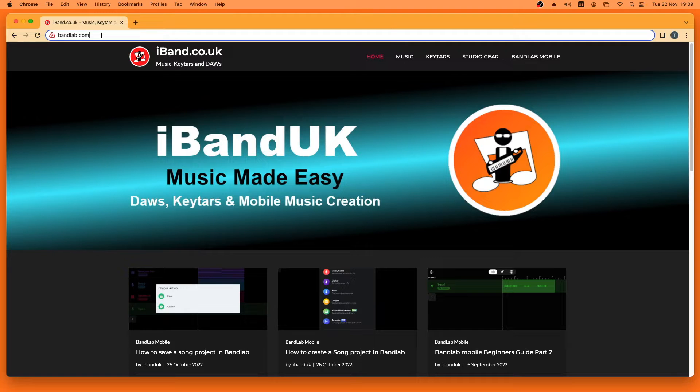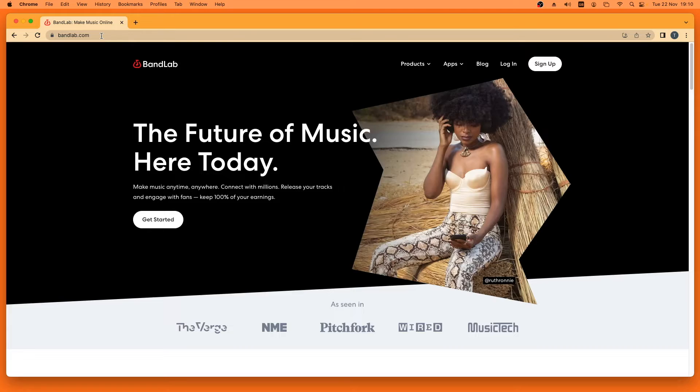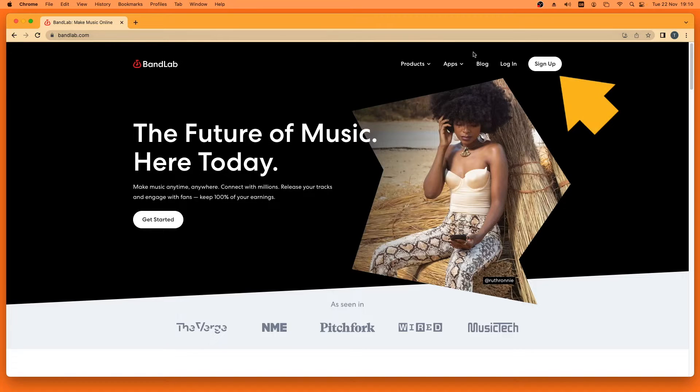Open your web browser and type in bandlab.com. If you don't already have an account, click on sign up.